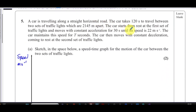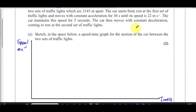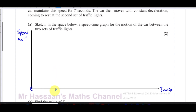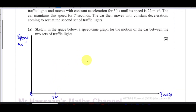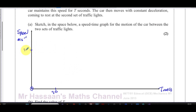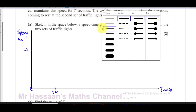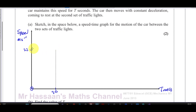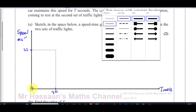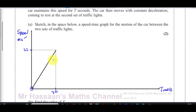The car starts from rest, so we start at the origin — time is zero, speed is zero. It moves with constant acceleration for 30 seconds, reaching a speed of 22 meters per second. So we mark 22 meters per second on the y-axis and 30 seconds on the x-axis, and draw a straight line from the origin up to that point.